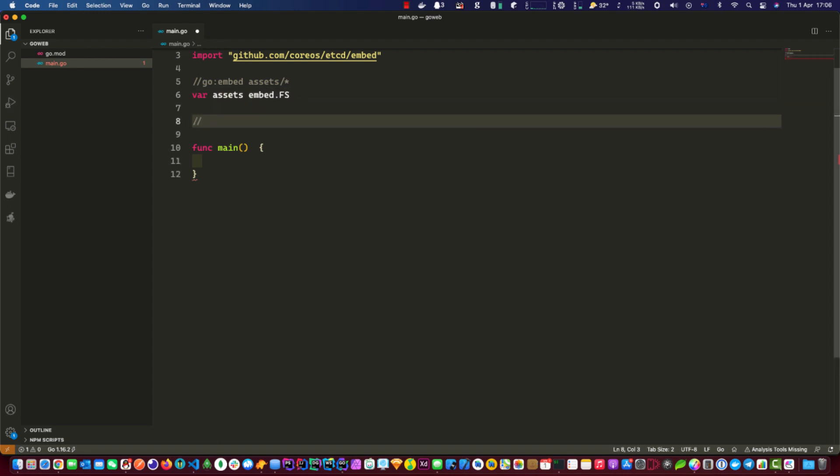And then we need to tell go where the index.html is, which we'll put under, let's call it www, and then index.html.